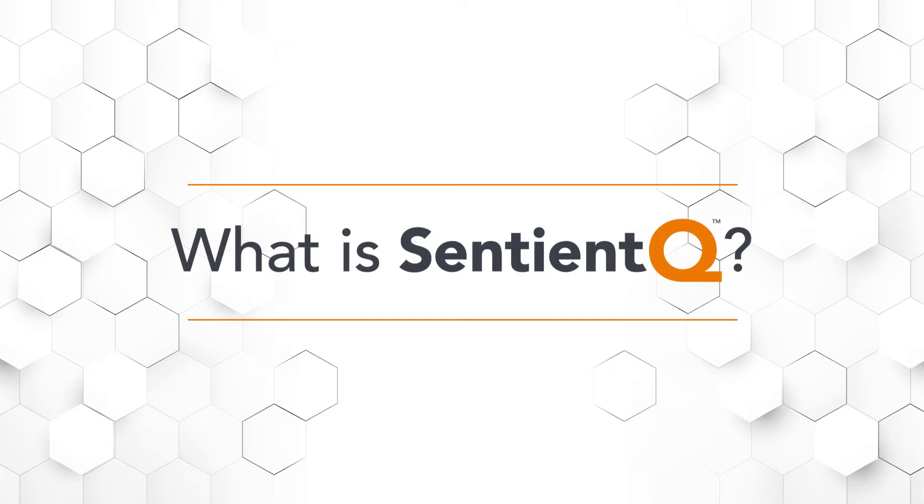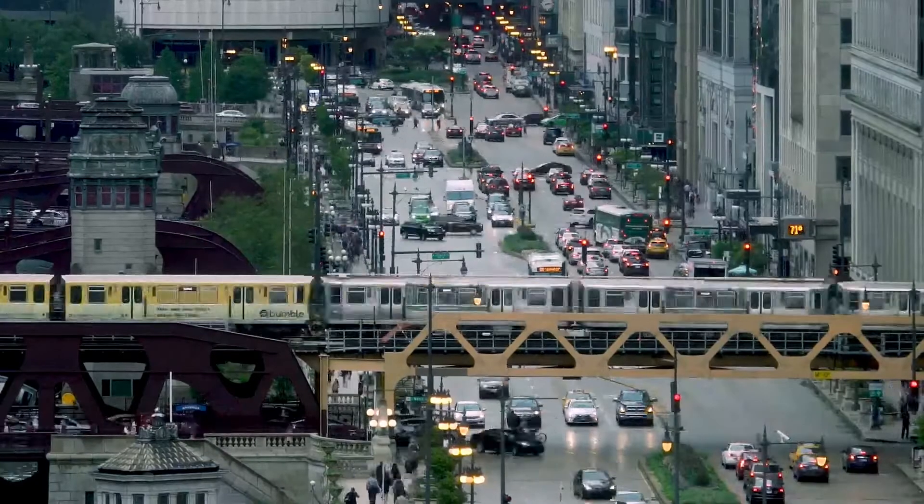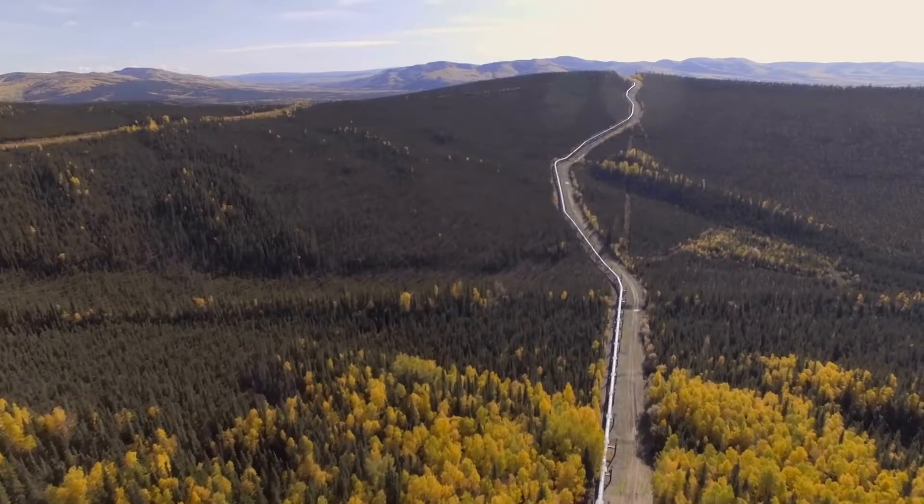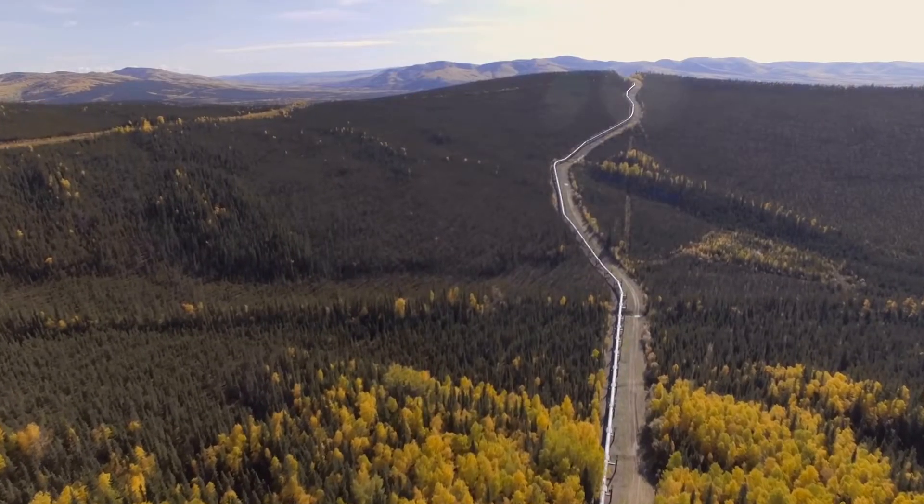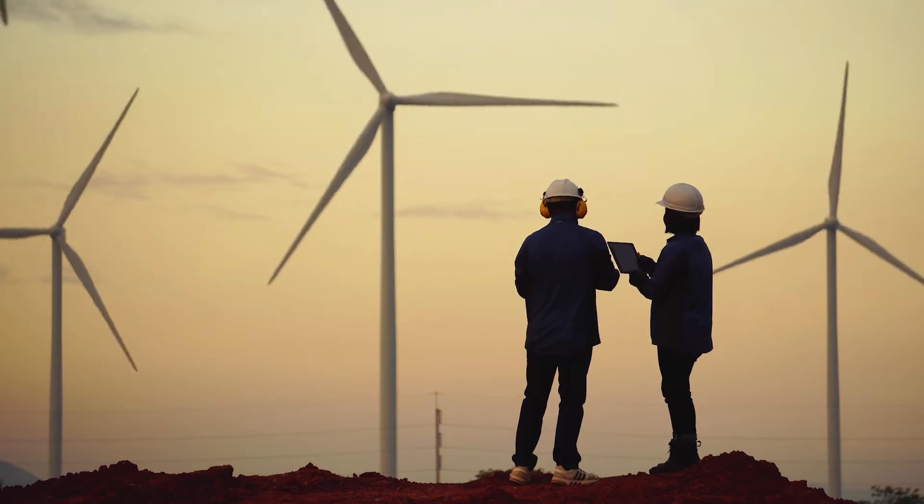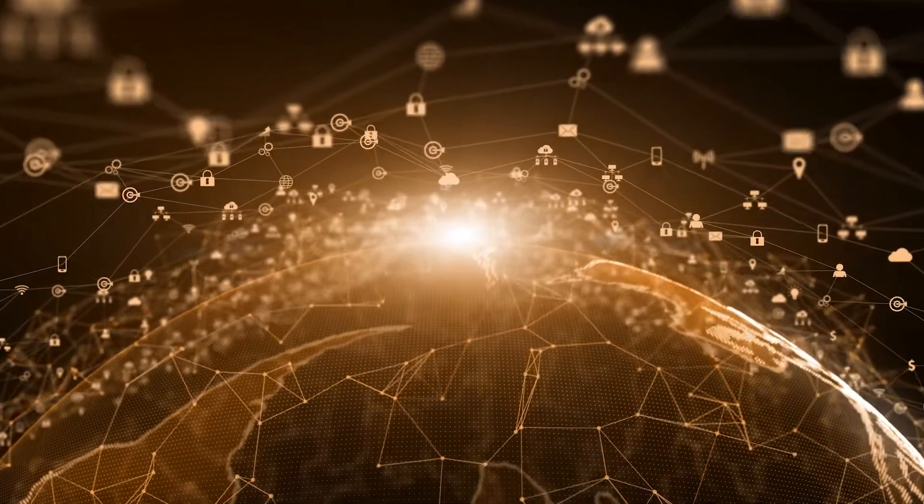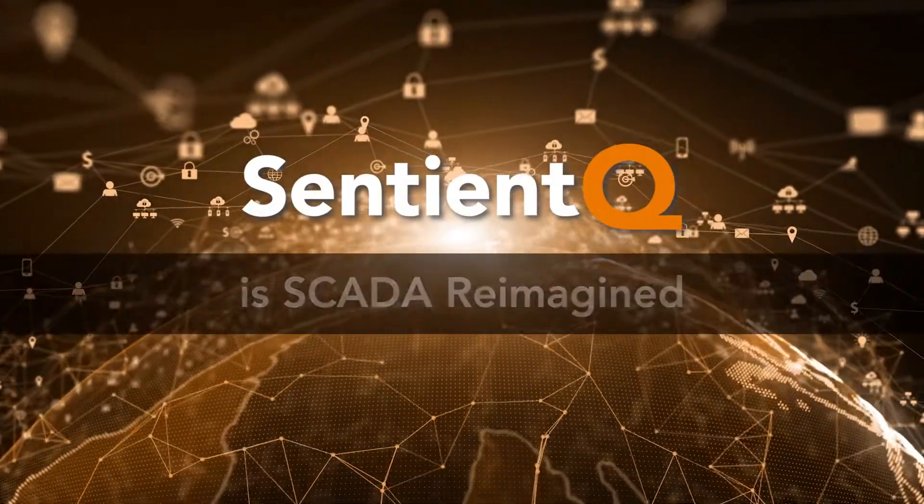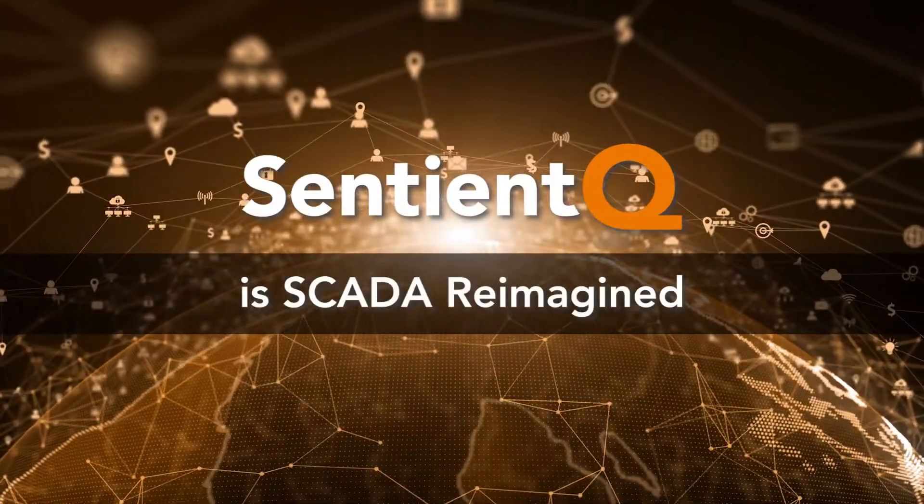What is SentientQ? SentientQ is Willow Glen Systems' next generation SCADA solution. It is SCADA reimagined.